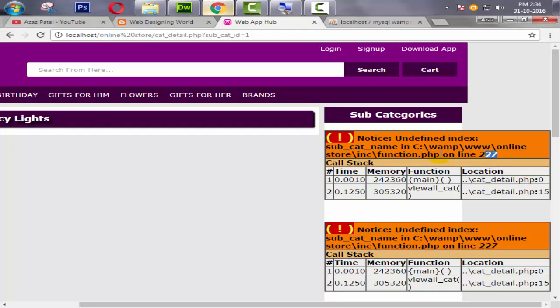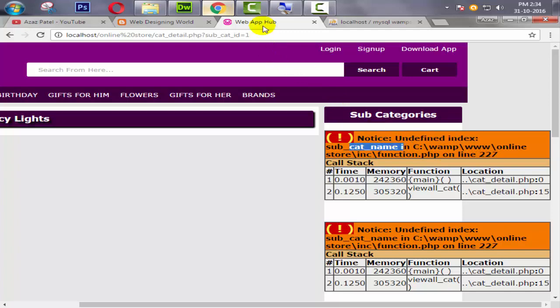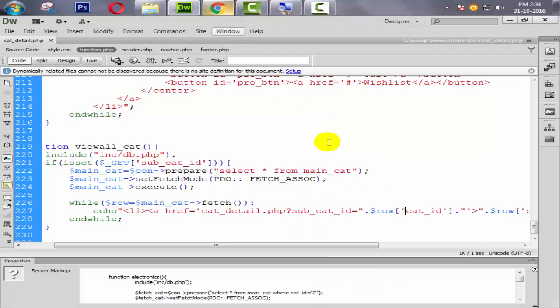It's giving another error at line 227 in function.php — undefined index subcat_name. Also from here just because our database field name is cat_name.